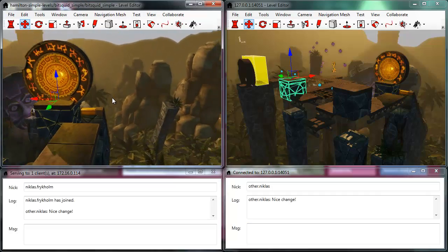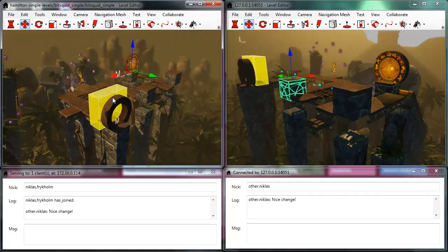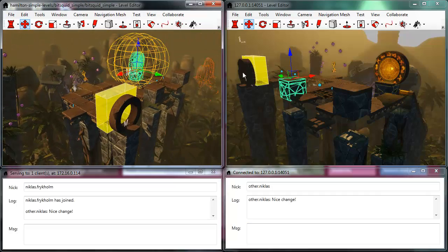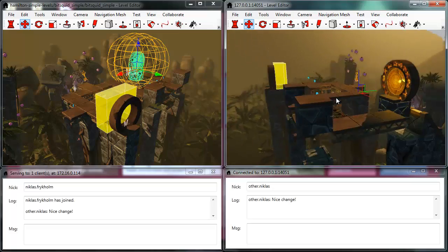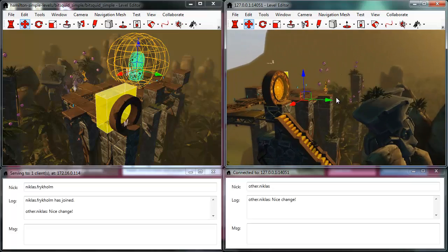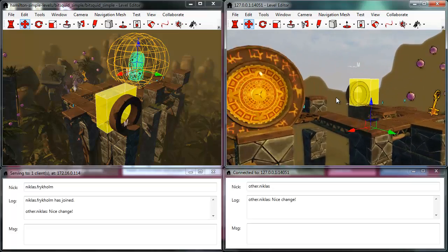So this is a new, really innovative feature that allows real-time collaboration between any number of level designers.